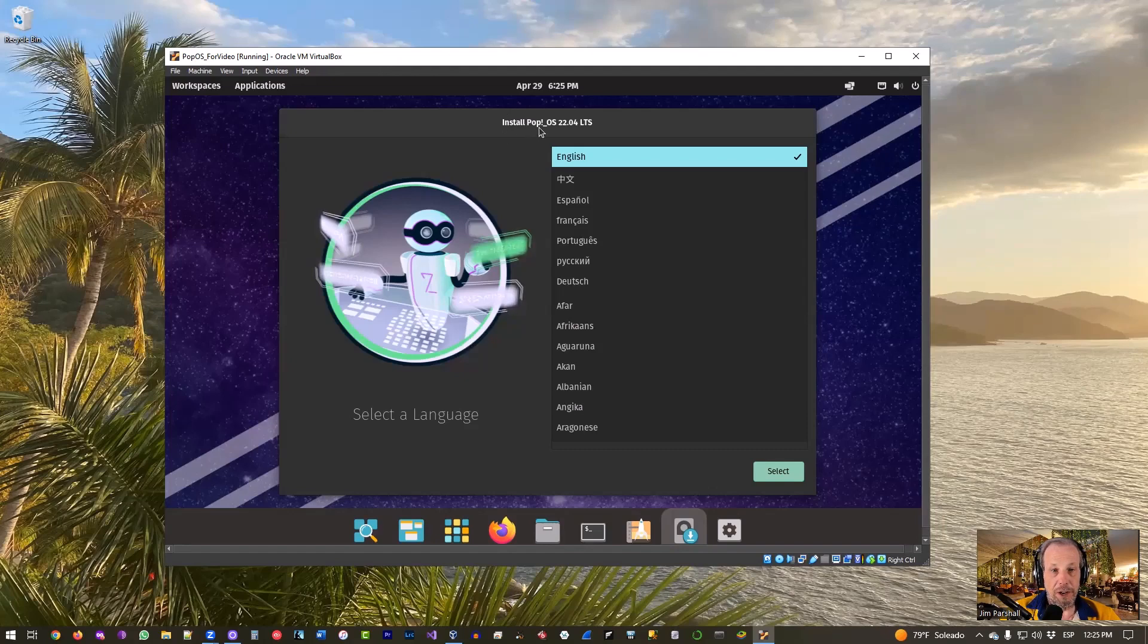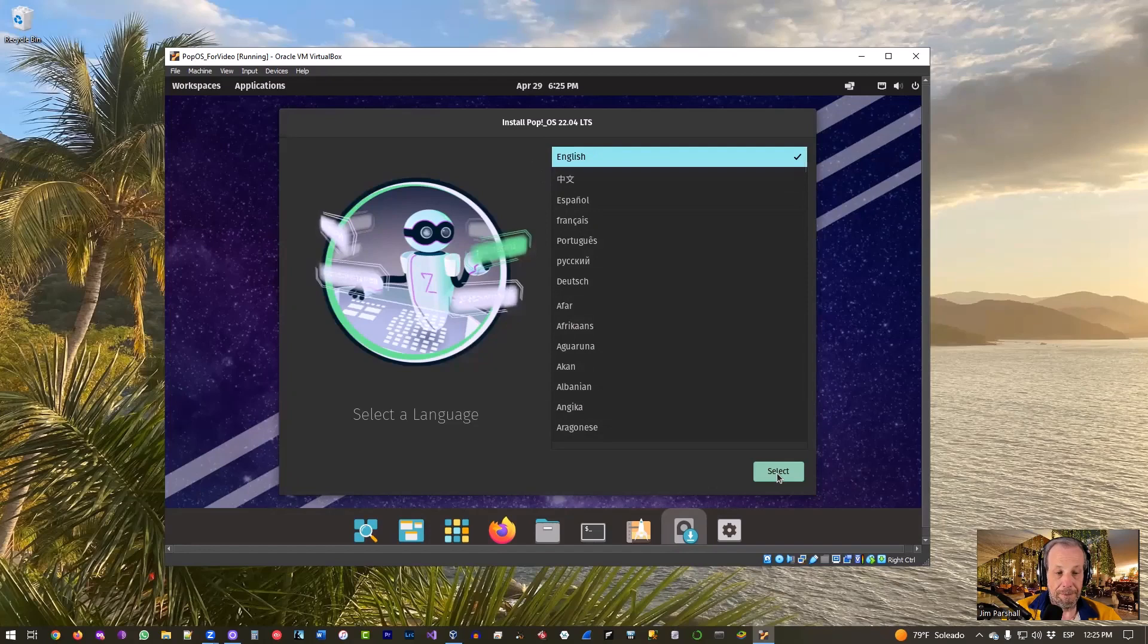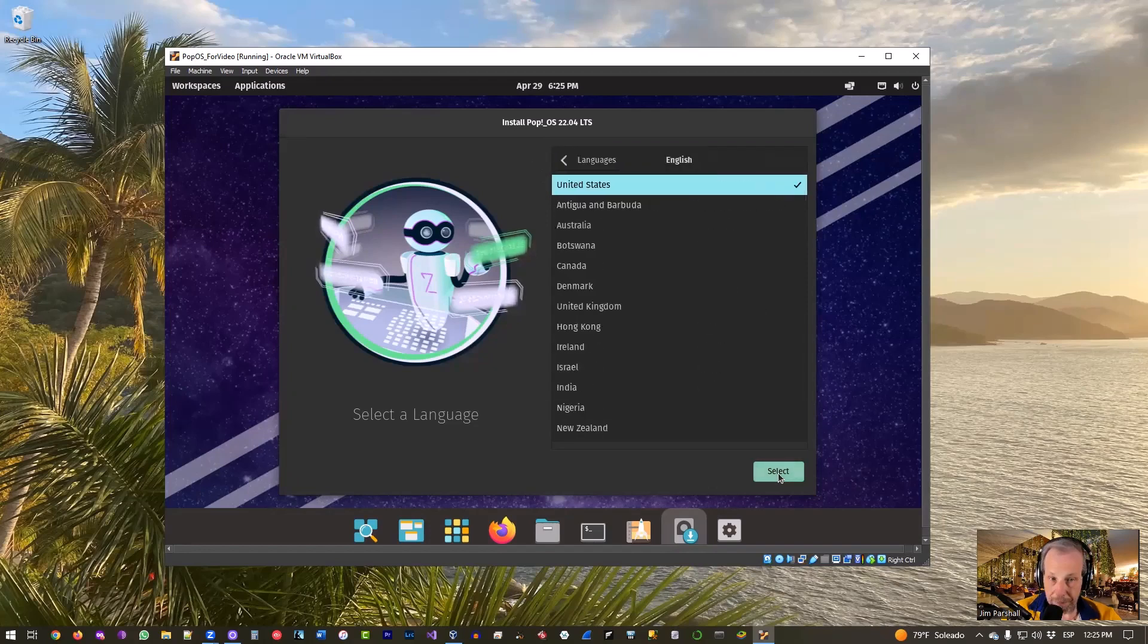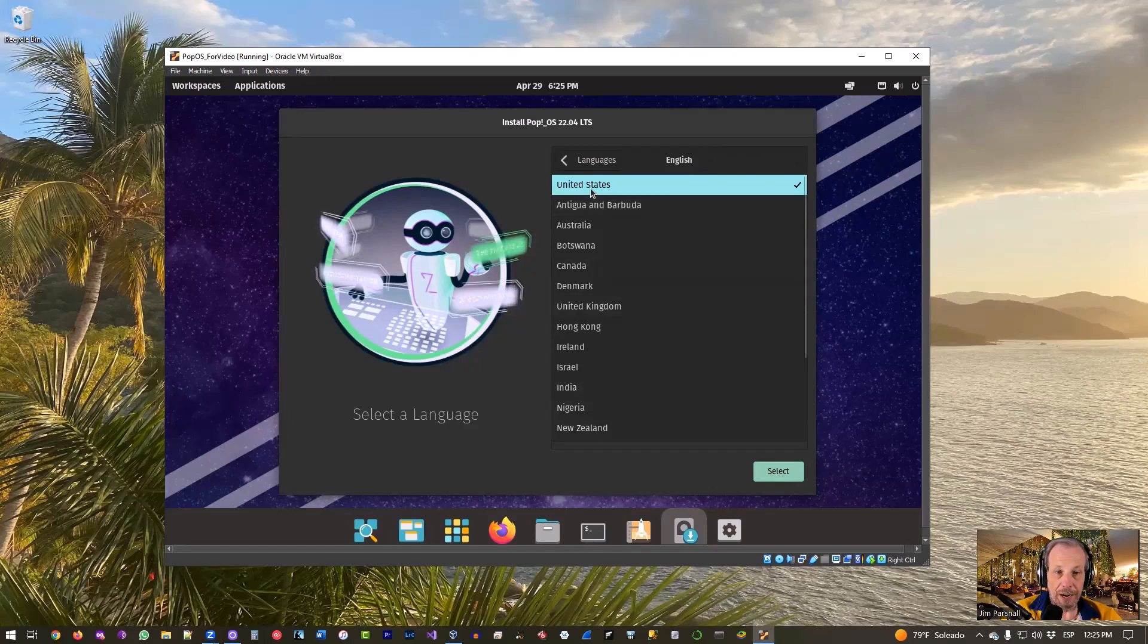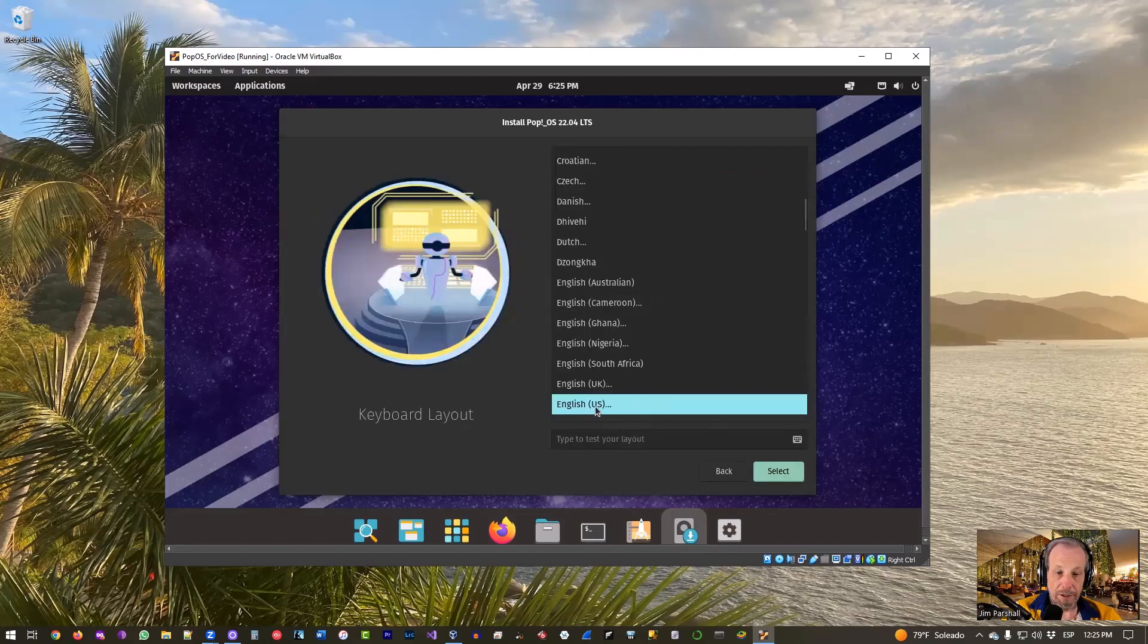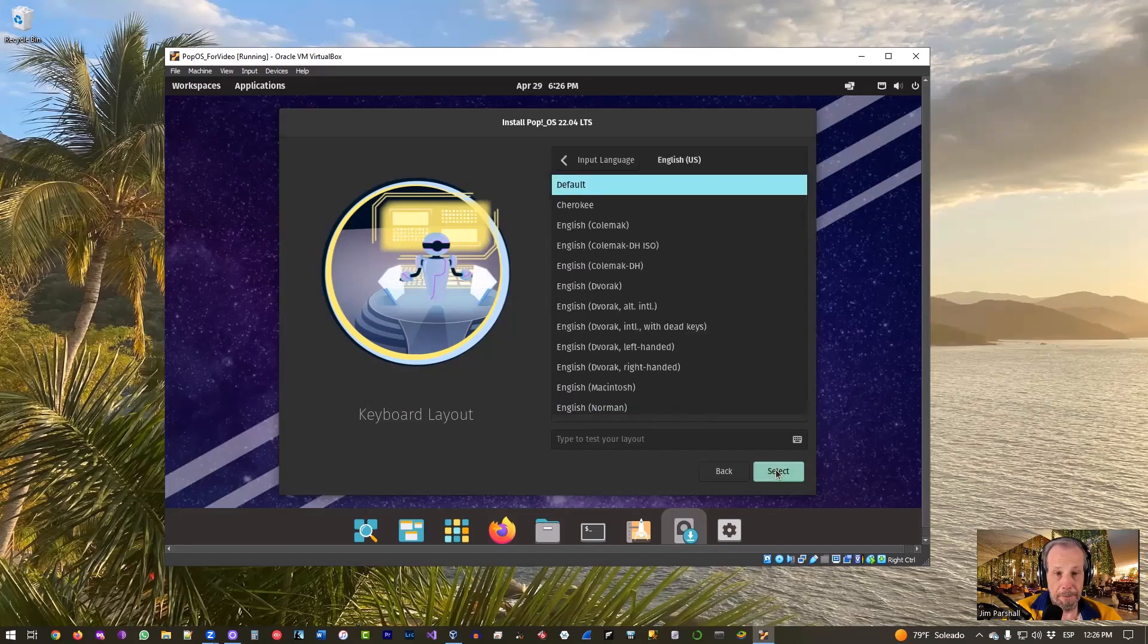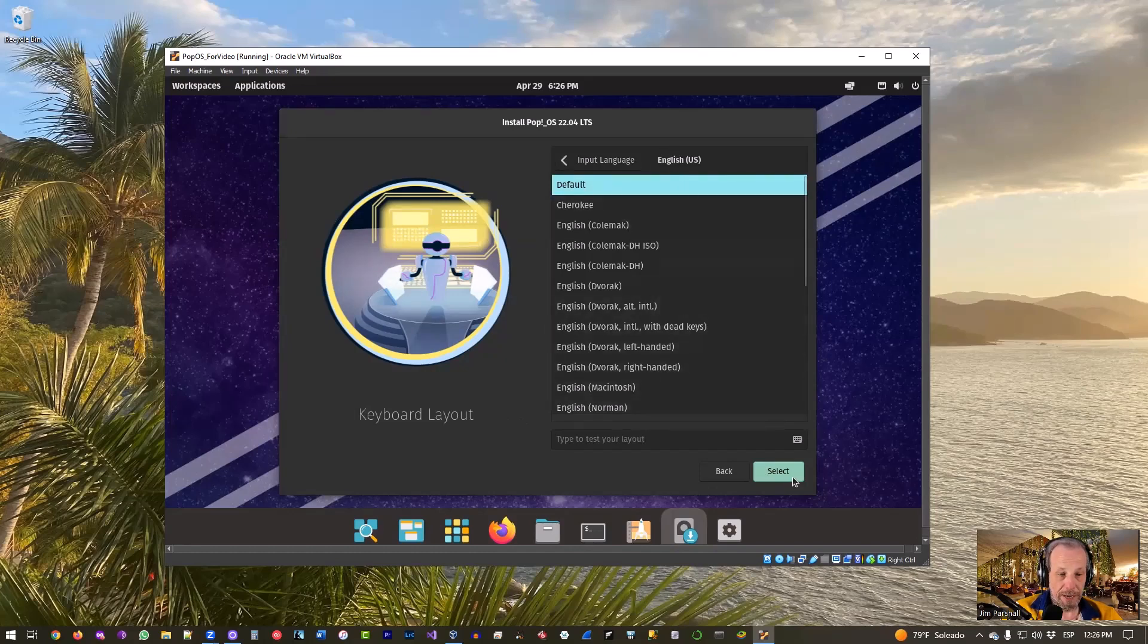So Install Pop OS. I'm going to pick English instead of Spanish. I could go either way here, but in this case we'll do English because that's what the video is. So we'll do English, select. Again, pick the language that you're familiar with or that you want to use. United States, perfectly reasonable for what we're doing, click Select. English US for the keyboard. It should detect the keyboard that you have and hopefully pick the right one. Usually it does. So English US is the keyboard I have, so I'm going to click Select.